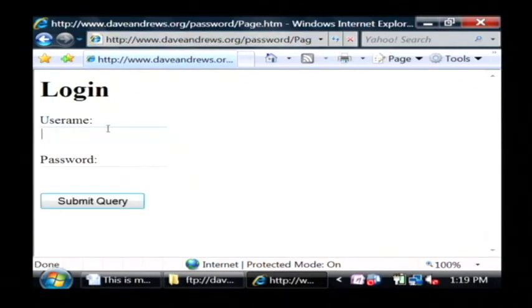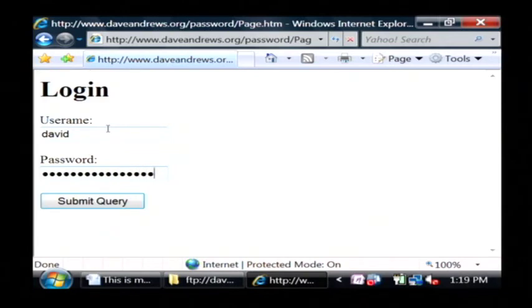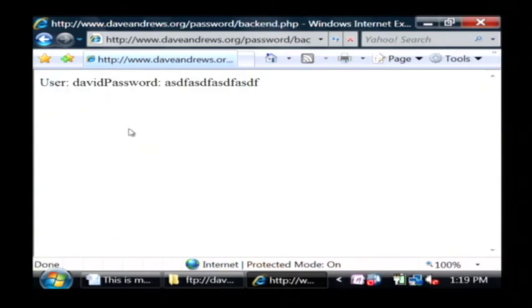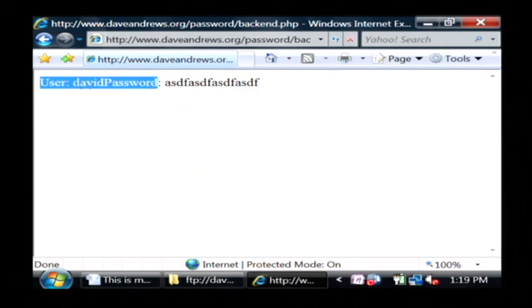Let's open up the site by going to daveandrews.org slash password slash page dot htm. So here's my login page, and here's my password field. I'm just typing in random letters. I'm going to submit, and here's what I've typed in.